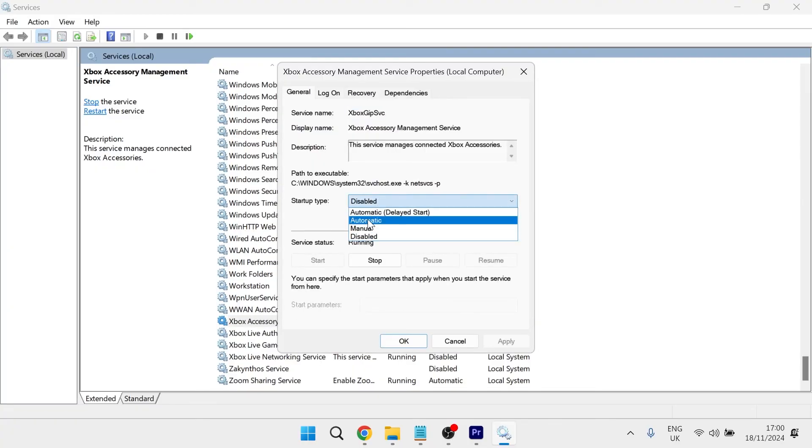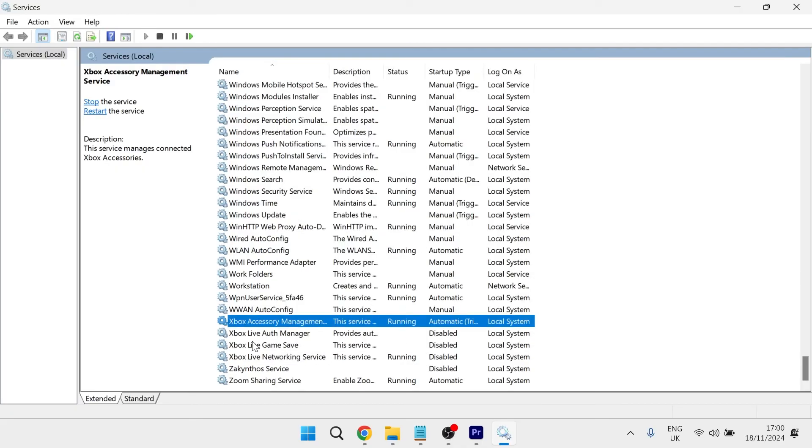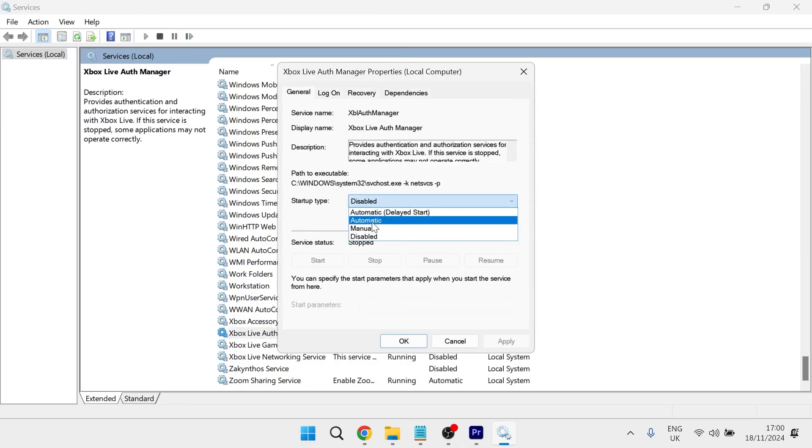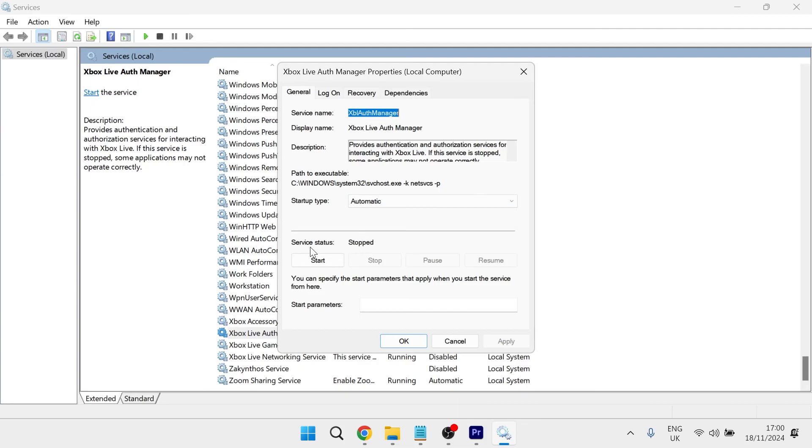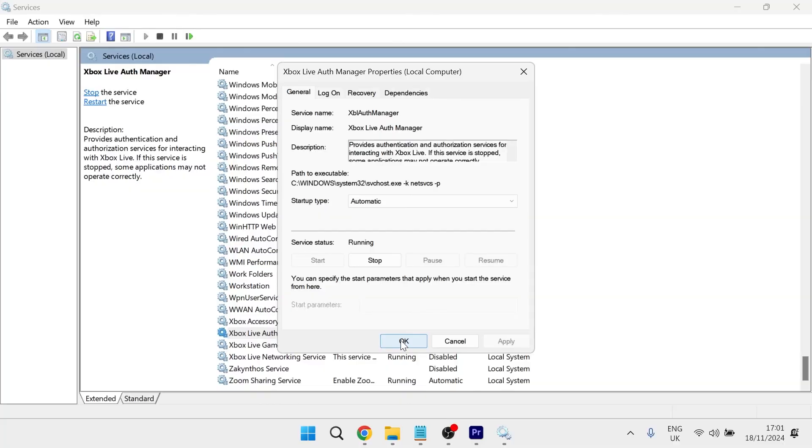Make sure the startup type is set to automatic. Then click apply and make sure the service status is set to running. And then we can press OK. And you'll also need to do the same for the other three as well. So just double click on each one, change the startup type to automatic, press apply, and then make sure the service status is set to running. So you can just click the start button like so and then press OK.